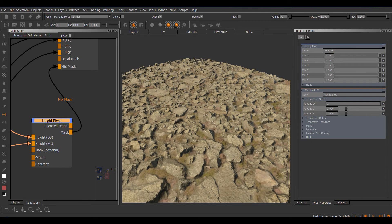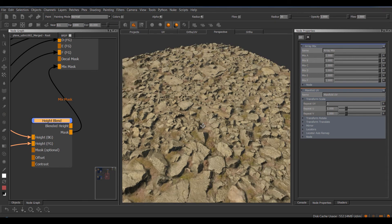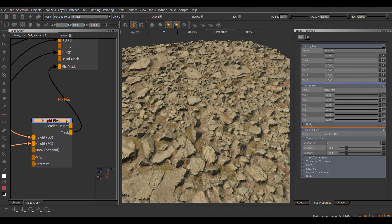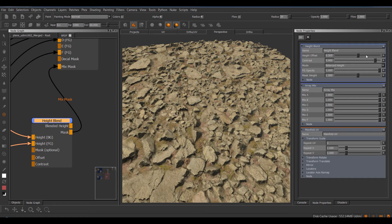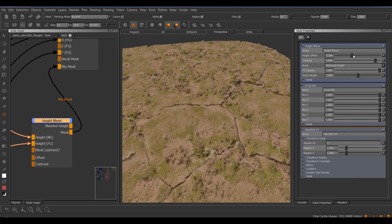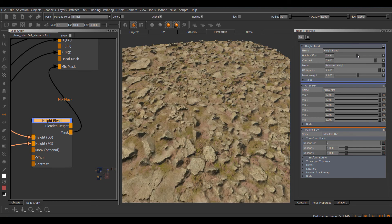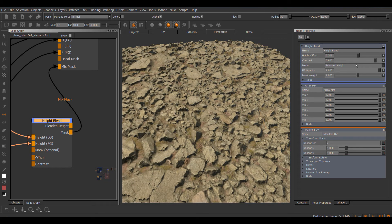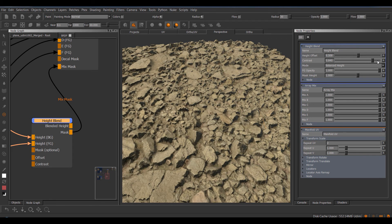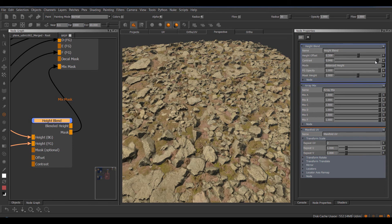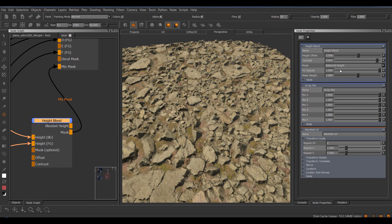Now you can see straight away we're getting some very nice blending right off the bat. So let's take a quick look at the node properties of the height blend. So we have the height offset, which basically determines how one material gets pushed through the other. We have a contrast slider, so you can define how sharp the contrast is.